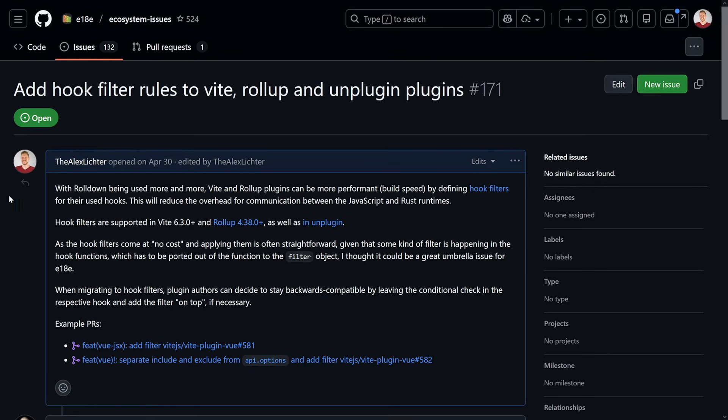With that change the time went significantly down. The filters I'm talking about are a new thing with the Rust-based Rolldown bundler called Plugin Hook Filters. I also created an issue in the E18E initiative to improve the ecosystem - all Vite, Rollup, Unplugin, and Rolldown plugins should have hook filters so the communication overhead between the JavaScript and Rust runtimes is reduced. Without filters, Rolldown has to invoke a JS function for every single file even if the plugin does nothing for that file.